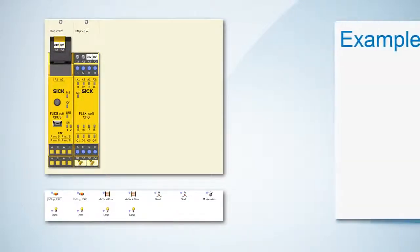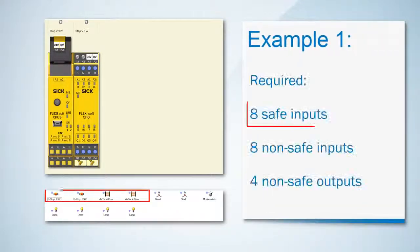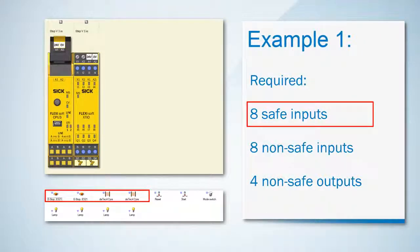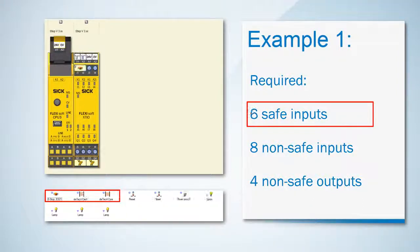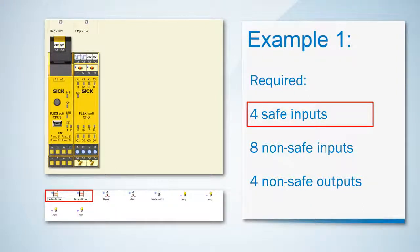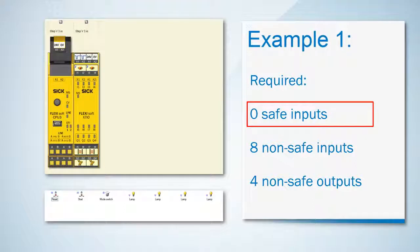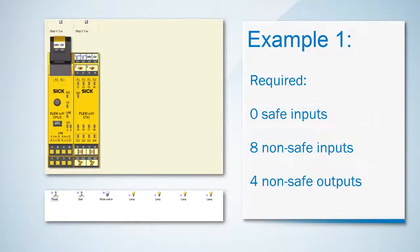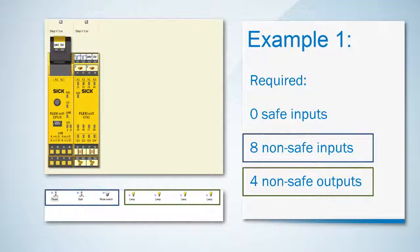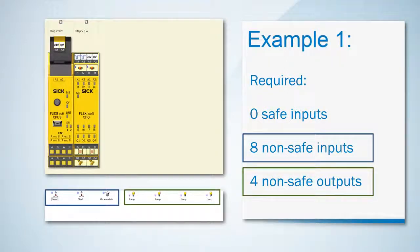In the first example there are four dual channel safety sensors which make eight safe inputs. We can cover all those safe inputs with the XCIO we have already selected. So now we can proceed with the non-safe in and outputs.